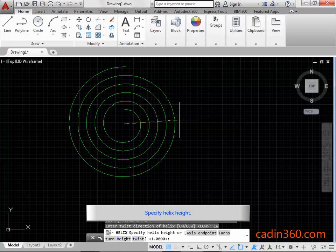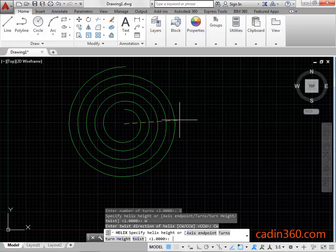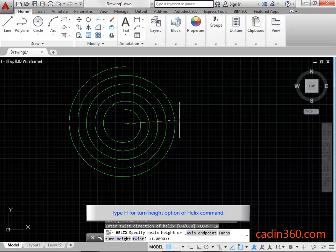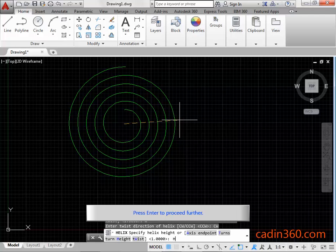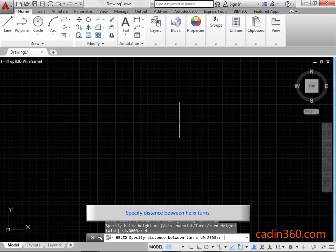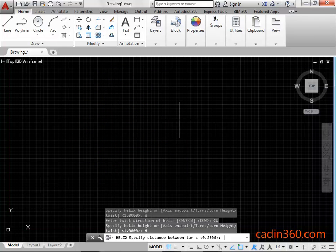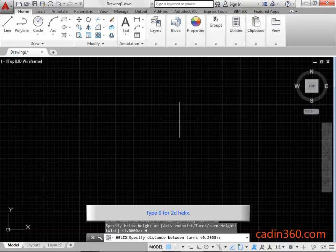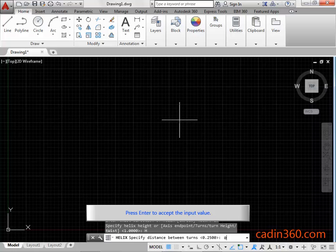Specify the helix height. Type H for the turn height option of the helix command and press Enter to proceed further. Specify the distance between helix turns. Type 0 for a 2D helix and press Enter to accept the input value.